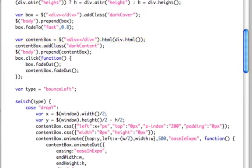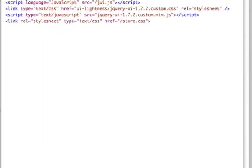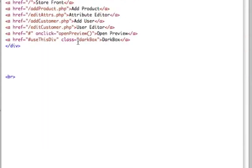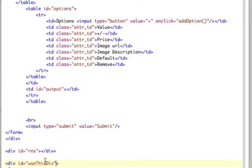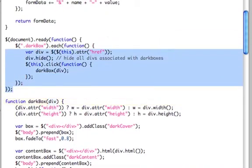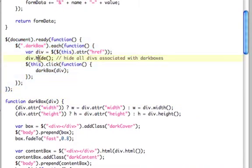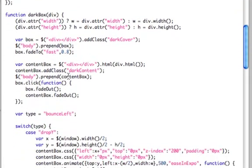It's called by the function that I clicked on. If I go to the top file here, you see that here's the link right here. It's given the class dark box, and it has a reference use this div, which is the same as use this div down here. That's how it knows. And there's already a function up here in document.ready that gets all those divs and hides them, and then calls dark box for each one of those.